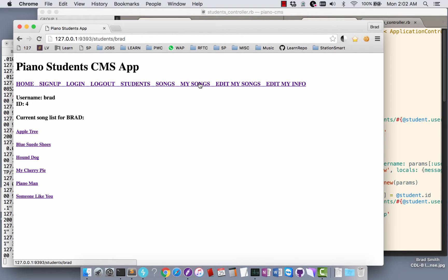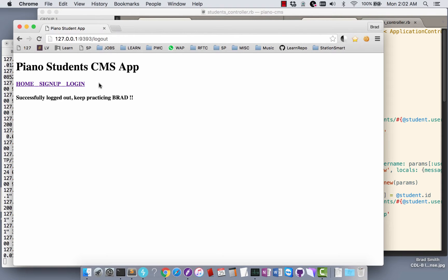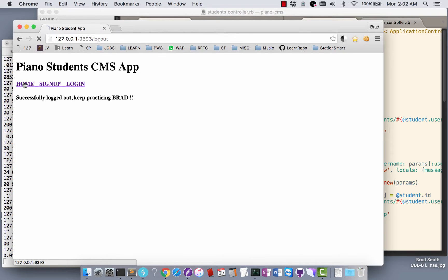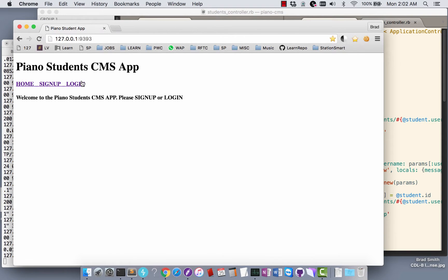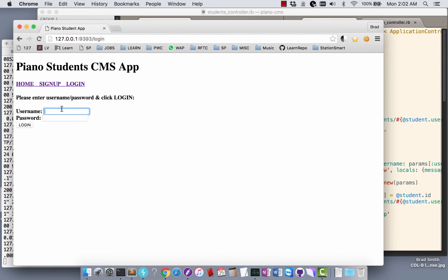I'm going to log out and it says thanks for practicing, keep practicing. Then we'll go home and I'm going to log in with that new password.